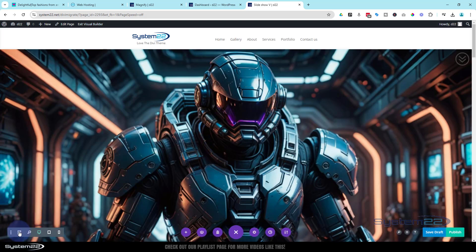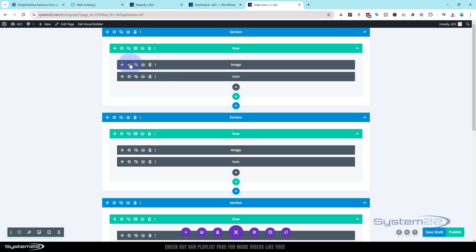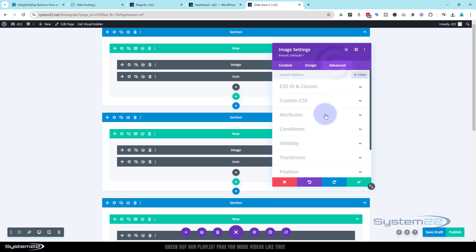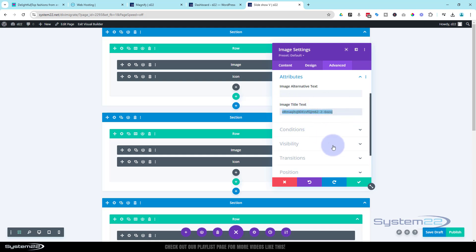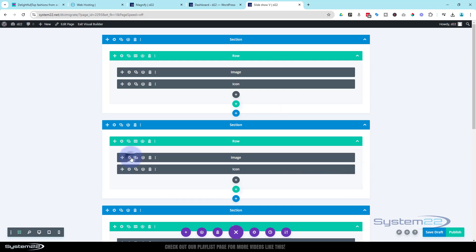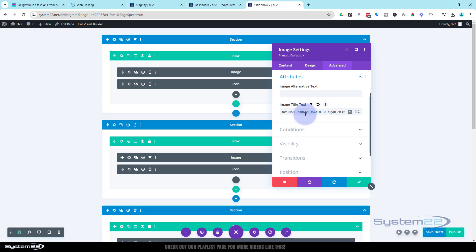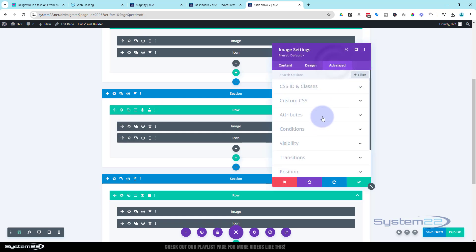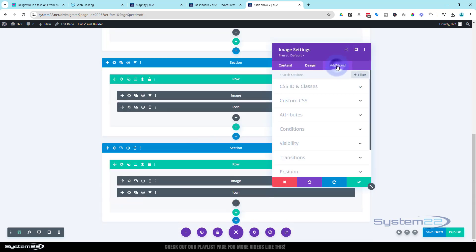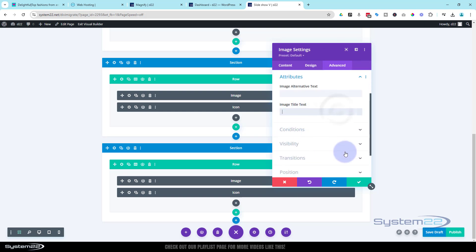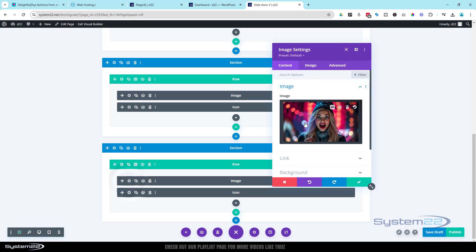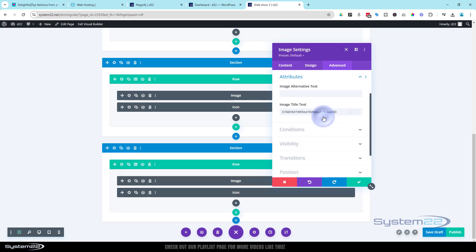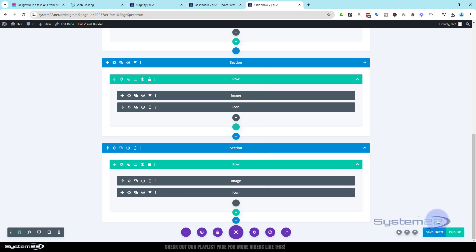Let's quickly get rid of those names. Enable the visual builder once more and go to wireframe mode. Go to each image, Advanced > Attributes, and remove the title. Repeat this for each image - it's a pretty quick process. Save draft or publish if you're ready, then exit the visual builder.